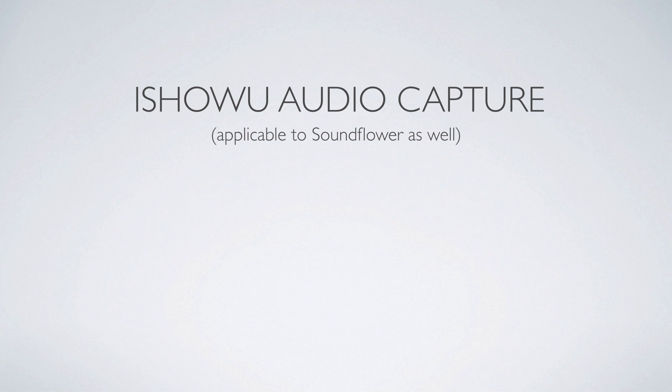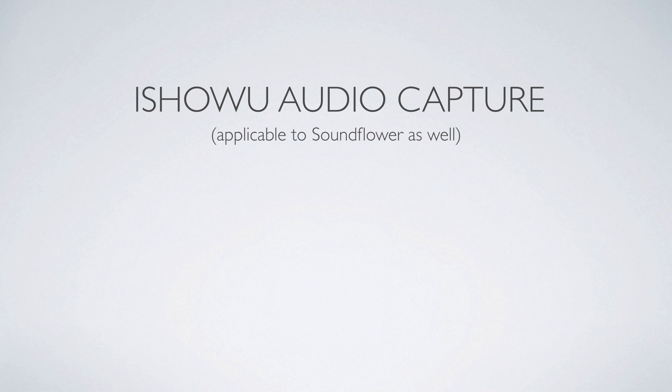Hello, Neil Clayton here from Shiny White Box, and I want to run through the iShowU Audio Capture Driver. This relates to SoundFlower as well, and hopefully I can help you understand how iShowU is using it better, so that if you've got problems with sound or capturing app audio, you can now do something about it. So let's begin.